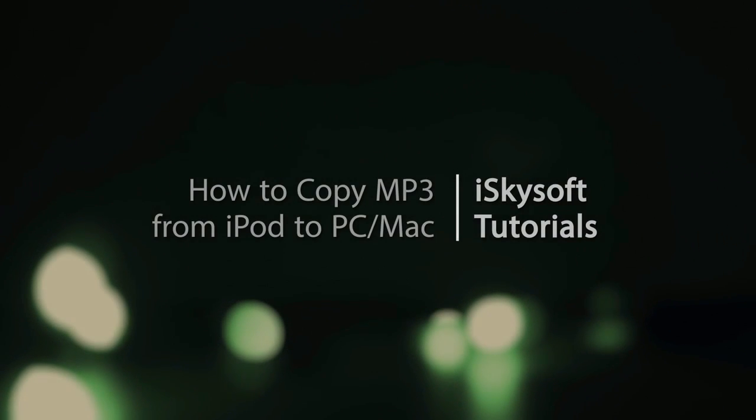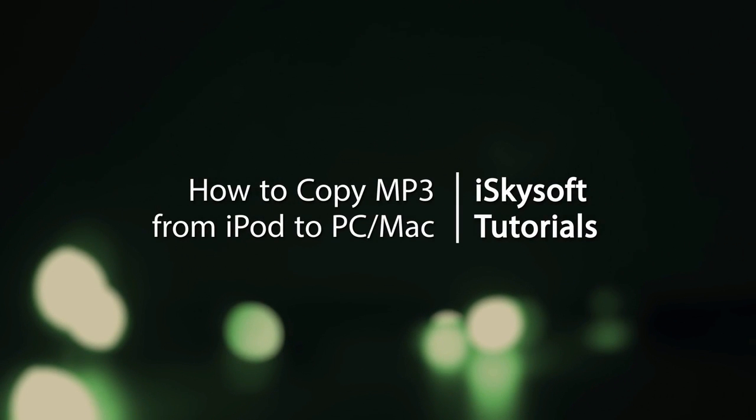Hello everyone, in this video I'll be showing you how to copy MP3 files from your iPod to your PC or Mac.